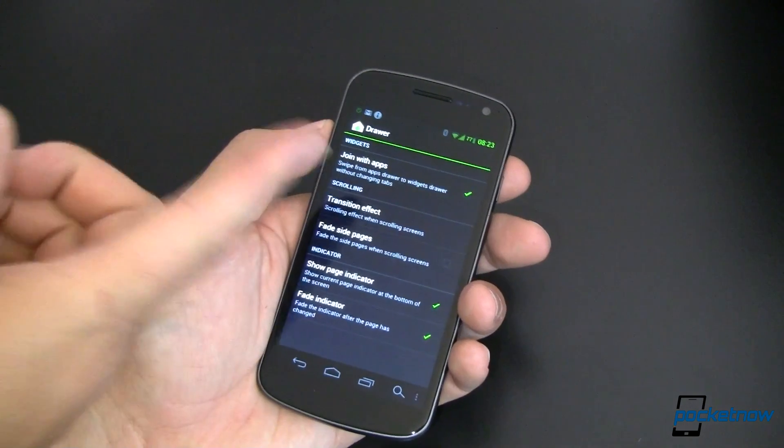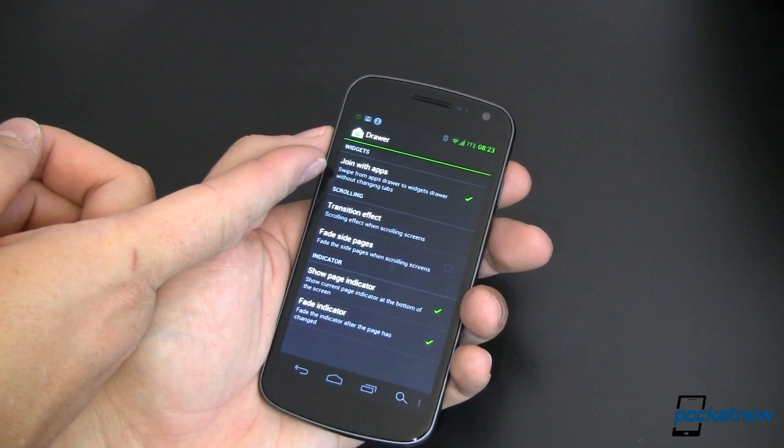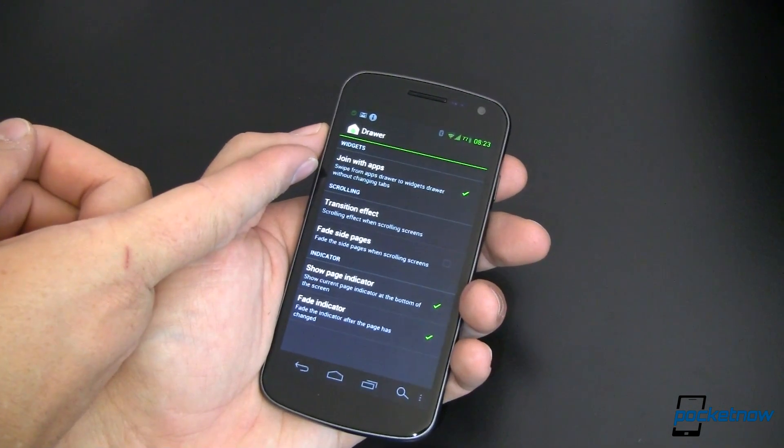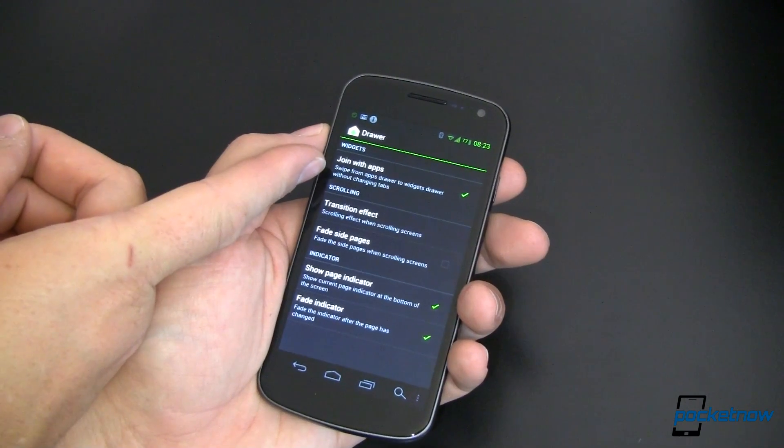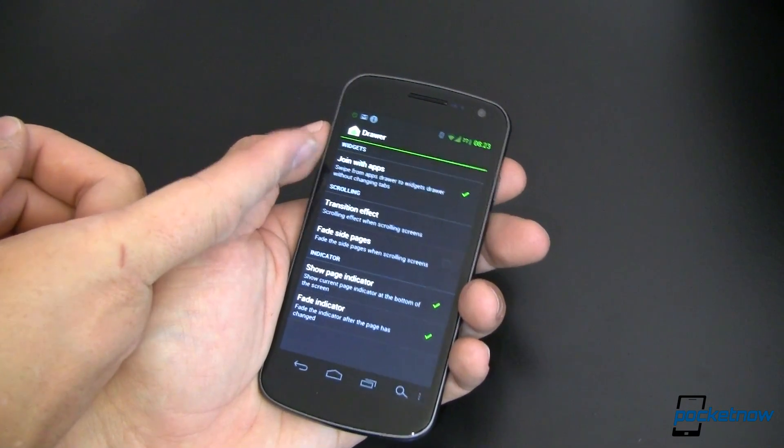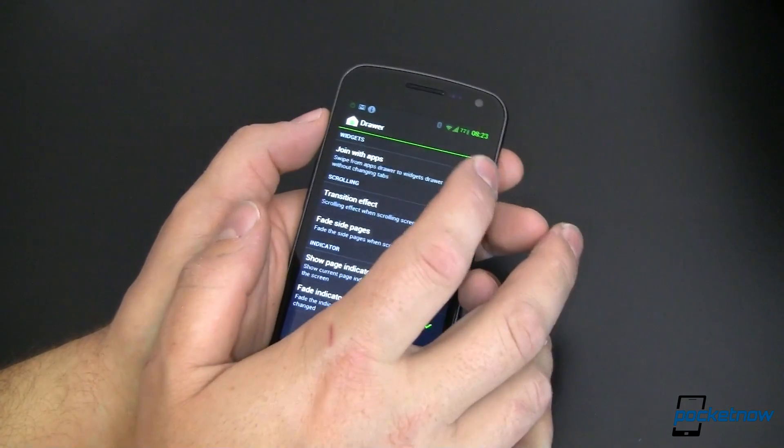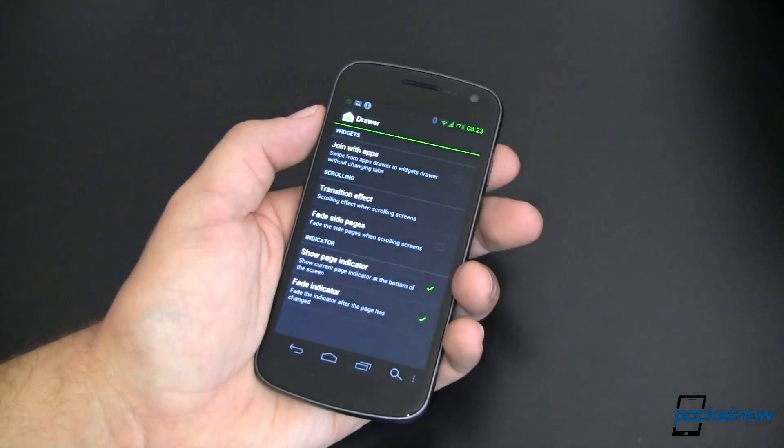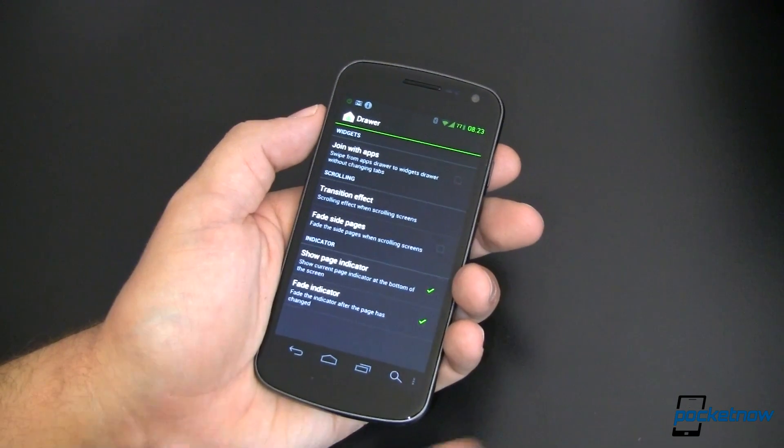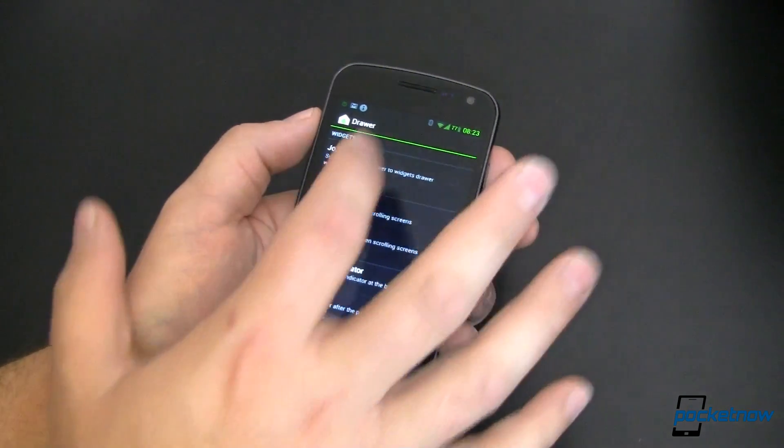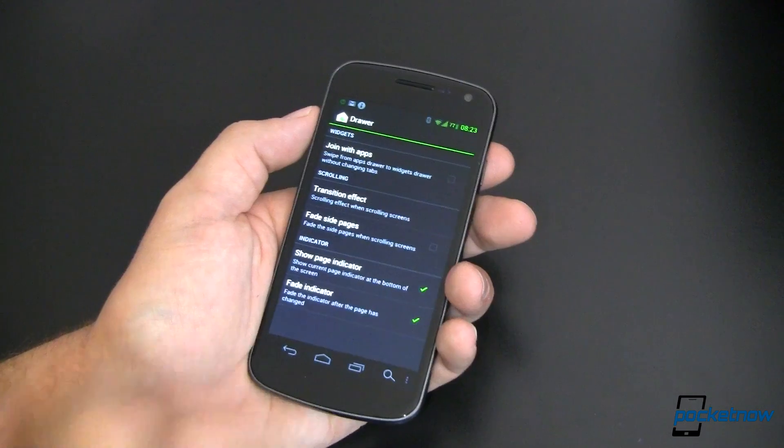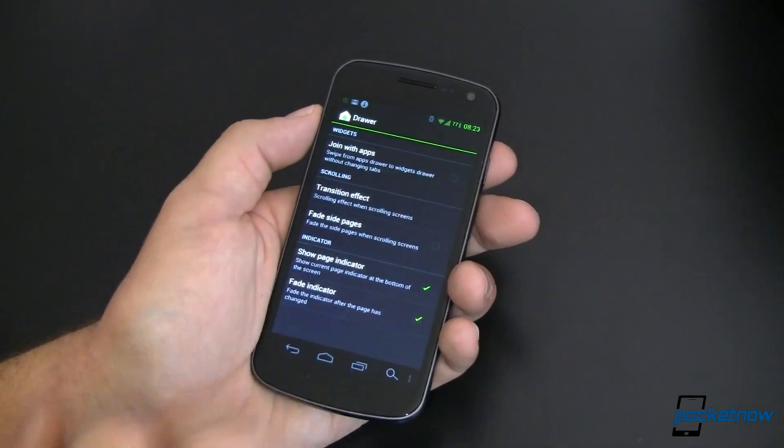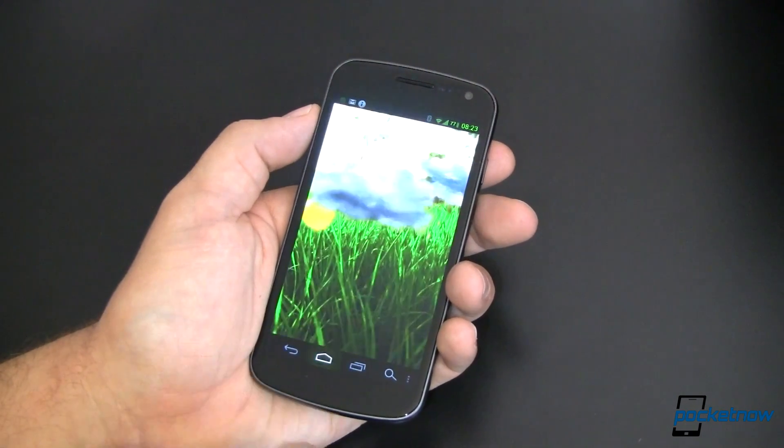So really the only difference here is the ability to join the widgets with the apps, which is the default behavior of Ice Cream Sandwich's stock launcher. If you don't like that, simply uncheck it just like that. And then all you're going to have to do to get to the widgets is tap on the widgets button. We've got apps and widgets over there. You know what? Let me show you that.